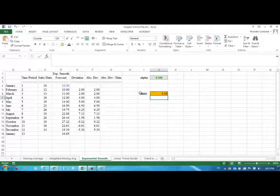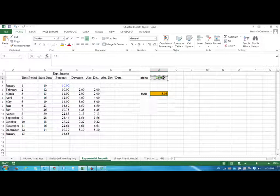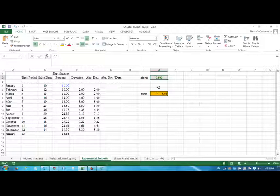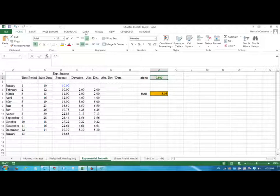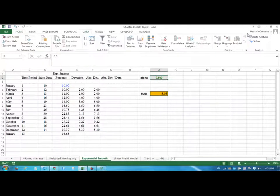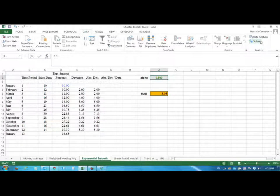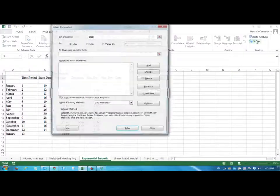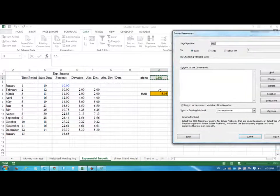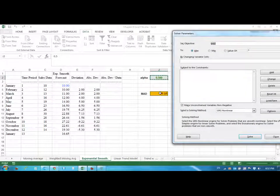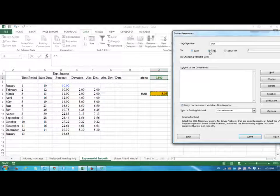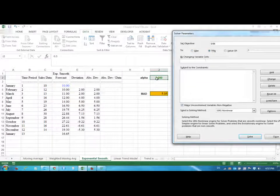Now is this the good value of alpha? We can try an alpha between 0 and 1. I don't want to try 0.1, 0.2—I want to go to the Solver. From the Solver I can just say that my objective is the MAD and I want to minimize it by changing alpha.